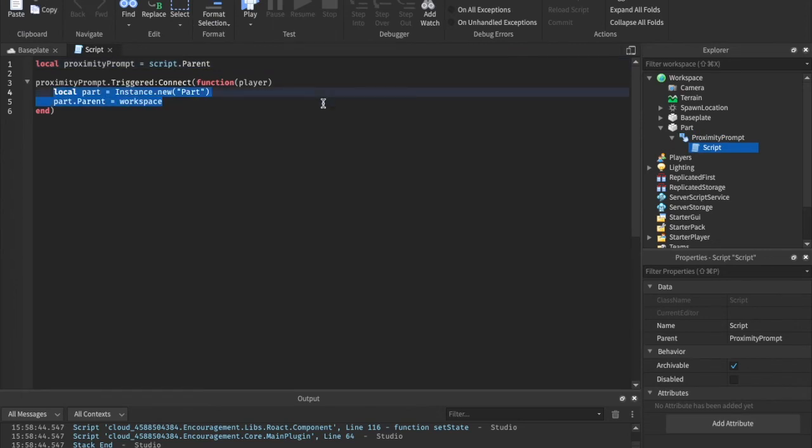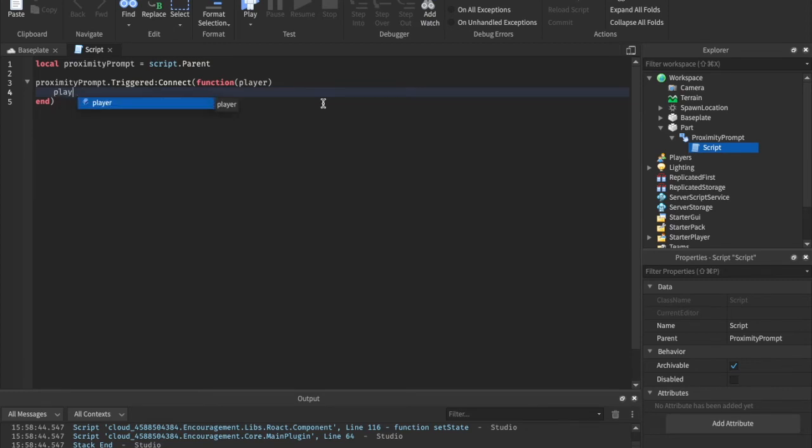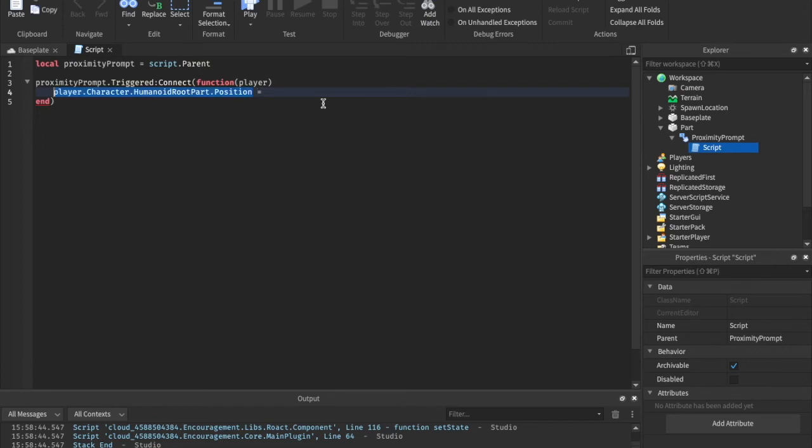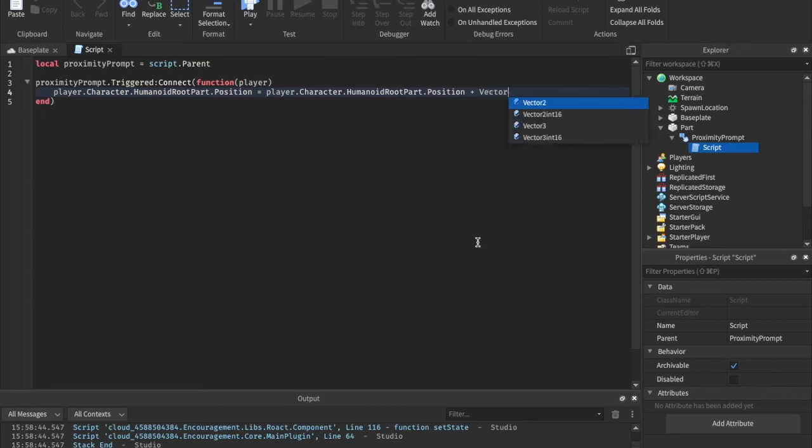Or you can say like player.character.humanoidrootpart.position equals to the player.character.humanoidrootpart.position plus vector3.new 0,10,0. So that's just going to send them flying up in the sky.